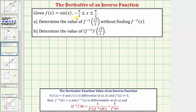We're given f of x equals sine x, where x is greater than or equal to negative pi divided by two and less than or equal to pi divided by two. For part A, we're asked to determine the value of f inverse of square root three divided by two without finding f inverse of x. And then for part B, we're asked to determine the value of f inverse prime of square root three divided by two, or the derivative of f inverse at x equals square root three divided by two.